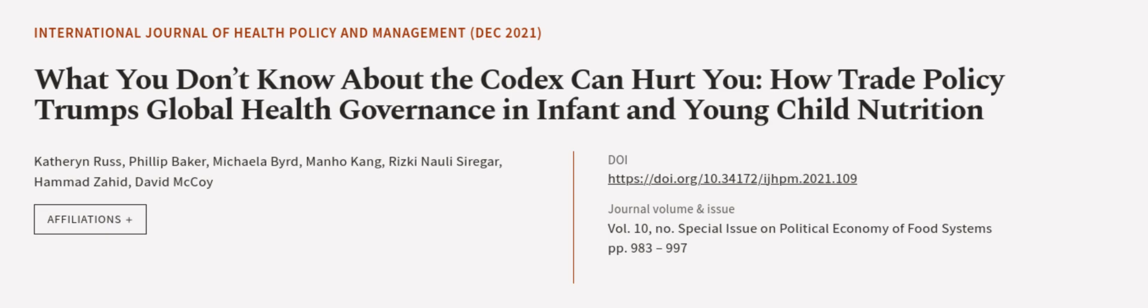This article was authored by Catherine Russ, Philip Baker, Michaela Byrd, and others. We are article.tv. Links in the description below.